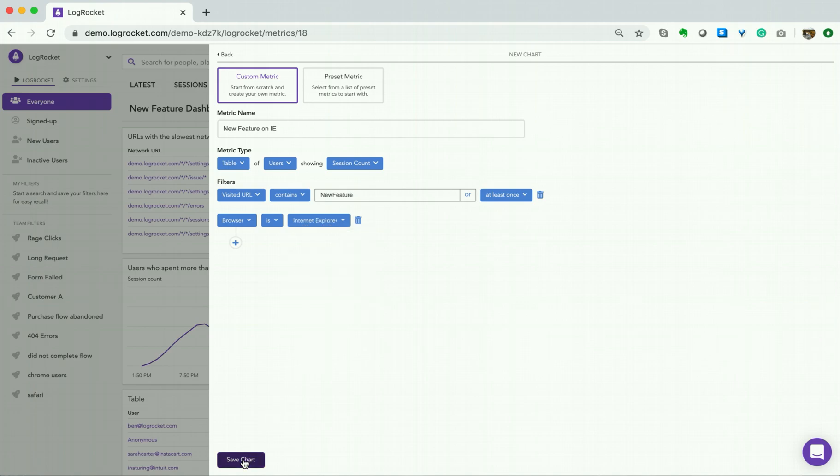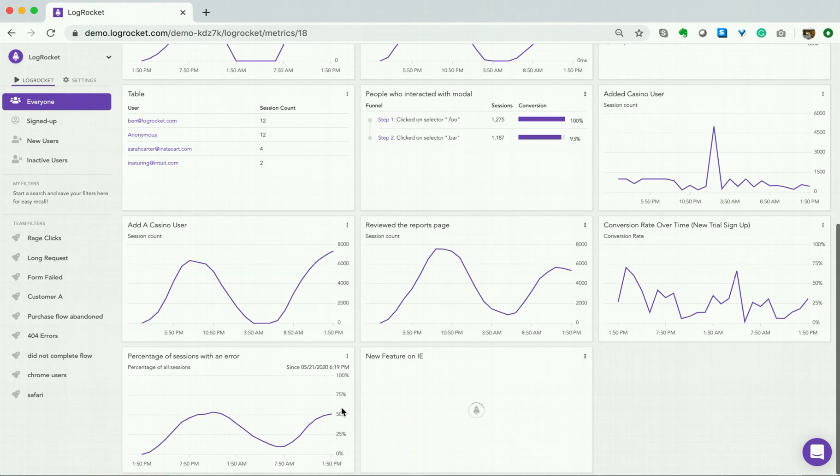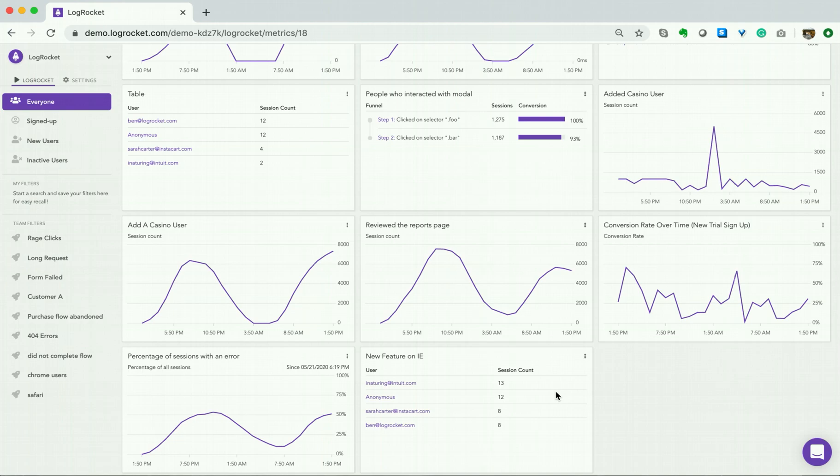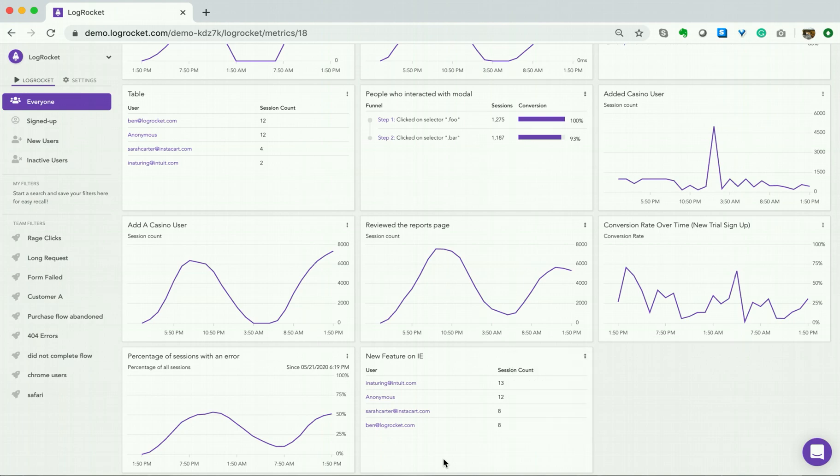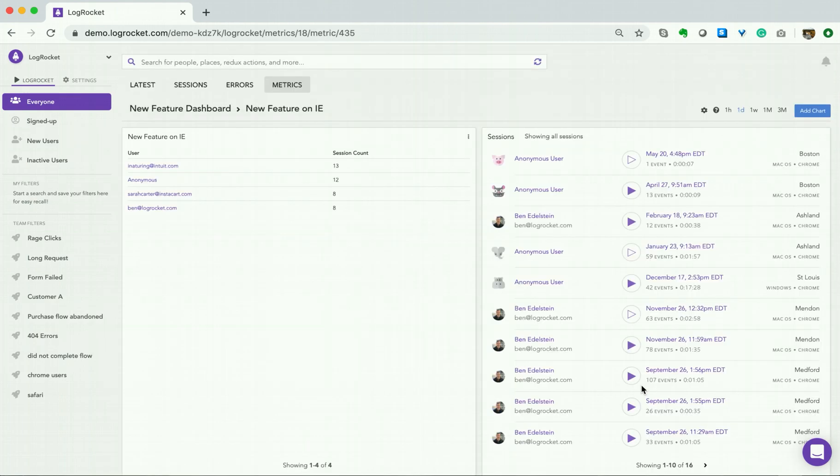Hit save chart. You will now see the new table on our dashboard. If you'd like, you can export this table to a CSV file. Finally, you can enter this table to view sessions of your users, to ensure that you are providing them with the ideal web experience.